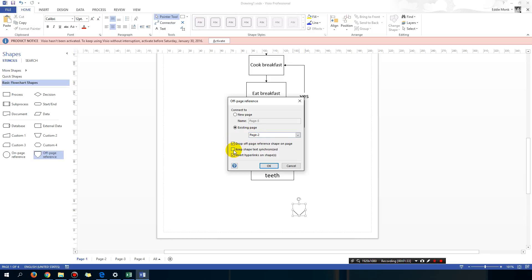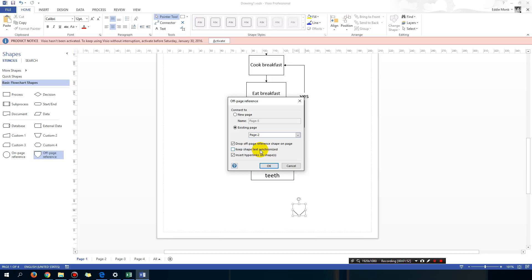We want to select keep shape text synchronized. What that means is basically if I write some sort of text on this shape it's going to keep the text the same on both pages. So you need that.